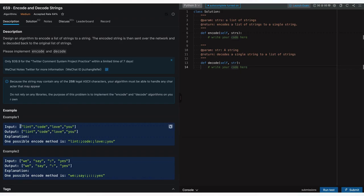Let's look at the examples. Whatever we have as input is output — in between, encoding and decoding steps are happening. One way of encoding mentioned here is to use colon and semicolon: concatenate all the strings using these characters. But this won't work — I'll show you why.